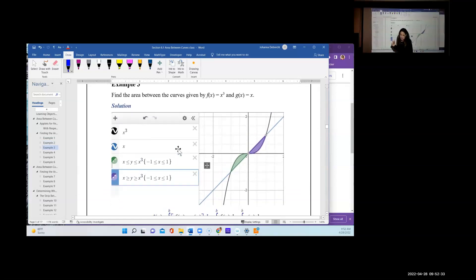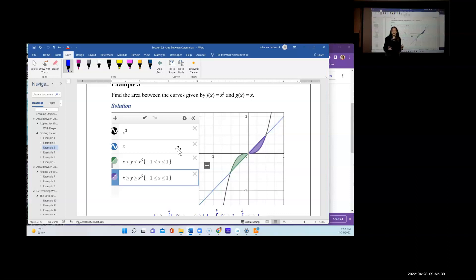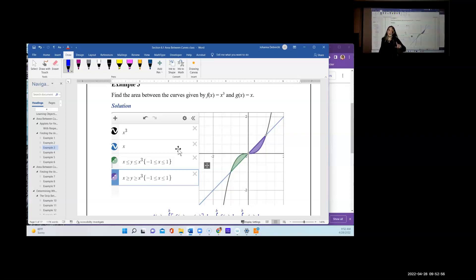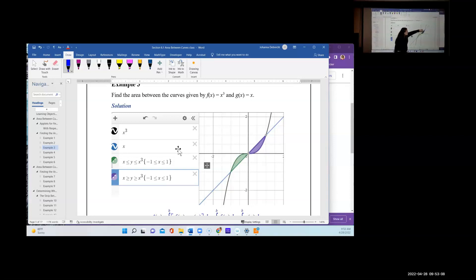Let's look at example three. I like this one because I don't have to give you a closed interval — the area between x³ and x is completely trapped. Not only that, but there are two separate regions: one trapped in the third quadrant (green) and one in the first quadrant (purple). This is important to look at.